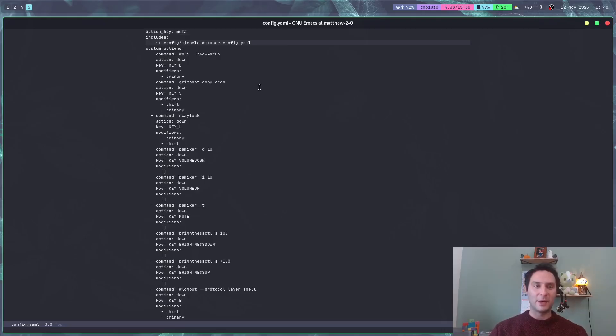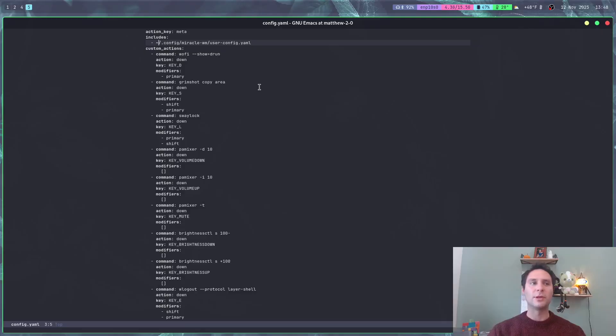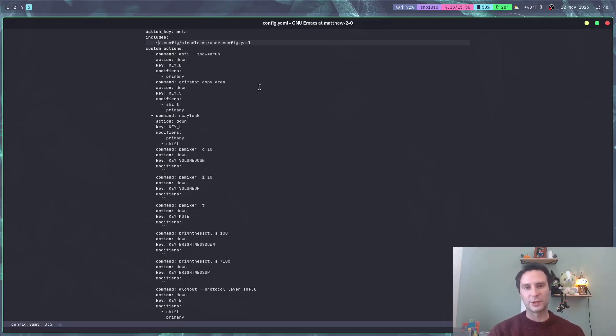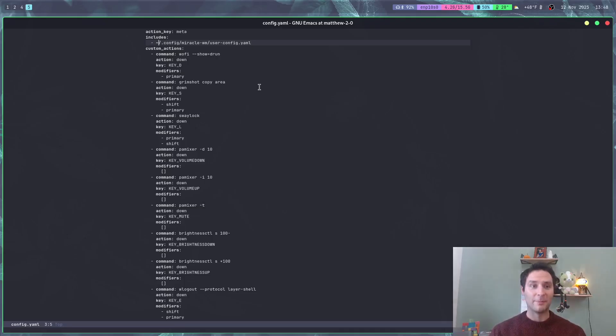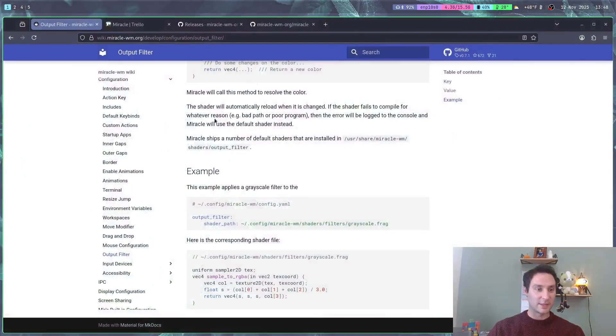Another cool thing we added is that everywhere in the configuration file where you see a tilde will now resolve to the user's home directory. This is obviously really helpful when you want to distribute your dotfiles to other people. The other thing you might see next to this is this new keyword called includes.